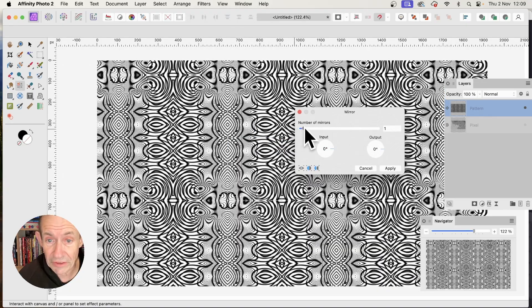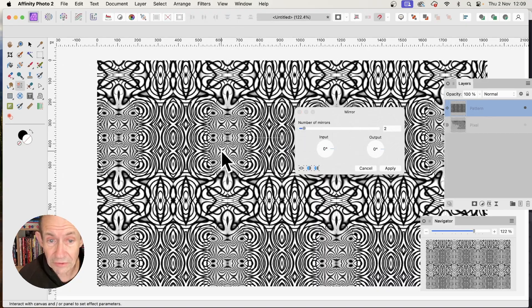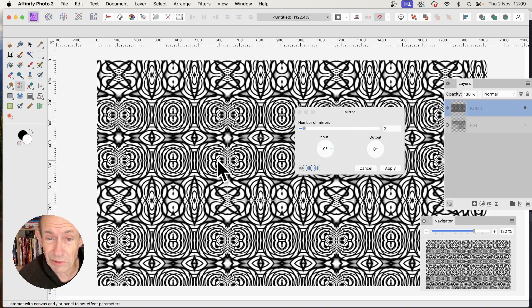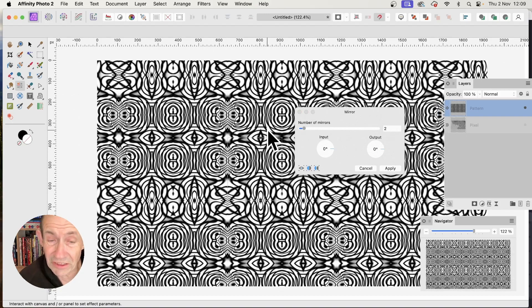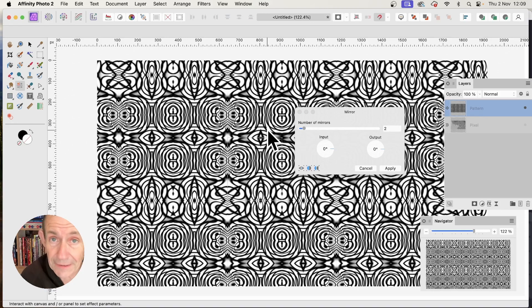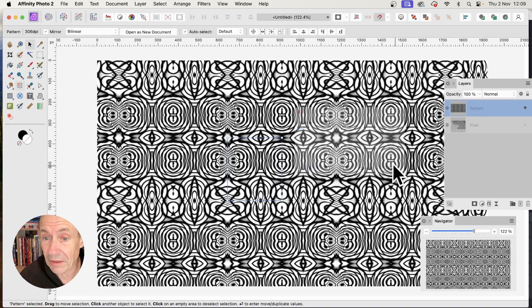Set the number of mirrors, and you can create all kinds of truly weird and wonderful black and white designs, all based on that single straight line from the start. Click Apply.